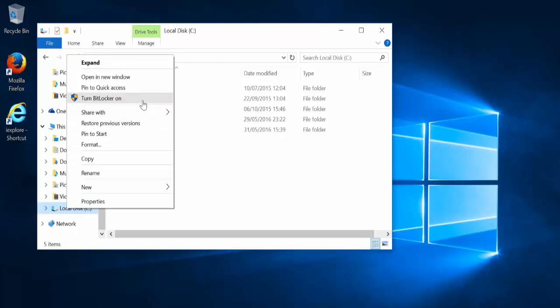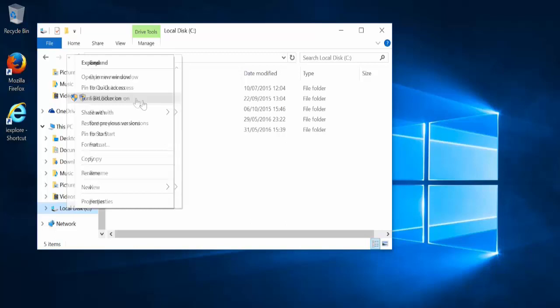If you do have that, congratulations, you have BitLocker. If not, then you're going to need to upgrade in order to get access to BitLocker. So let's turn on BitLocker. Simply just click here.